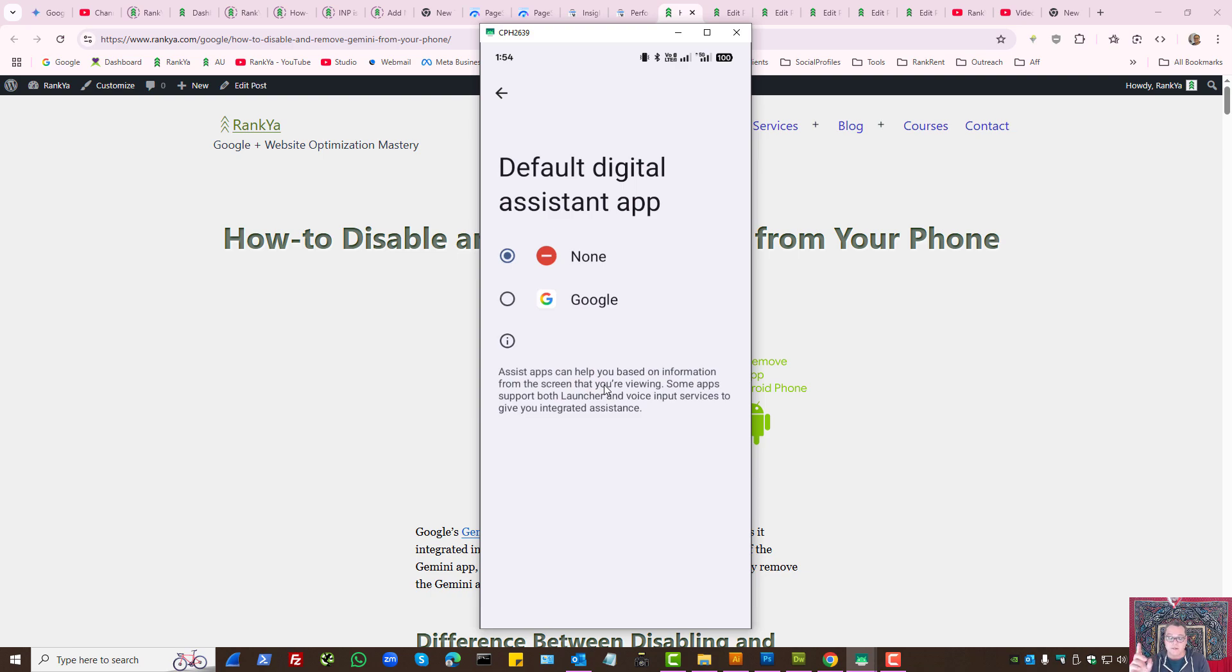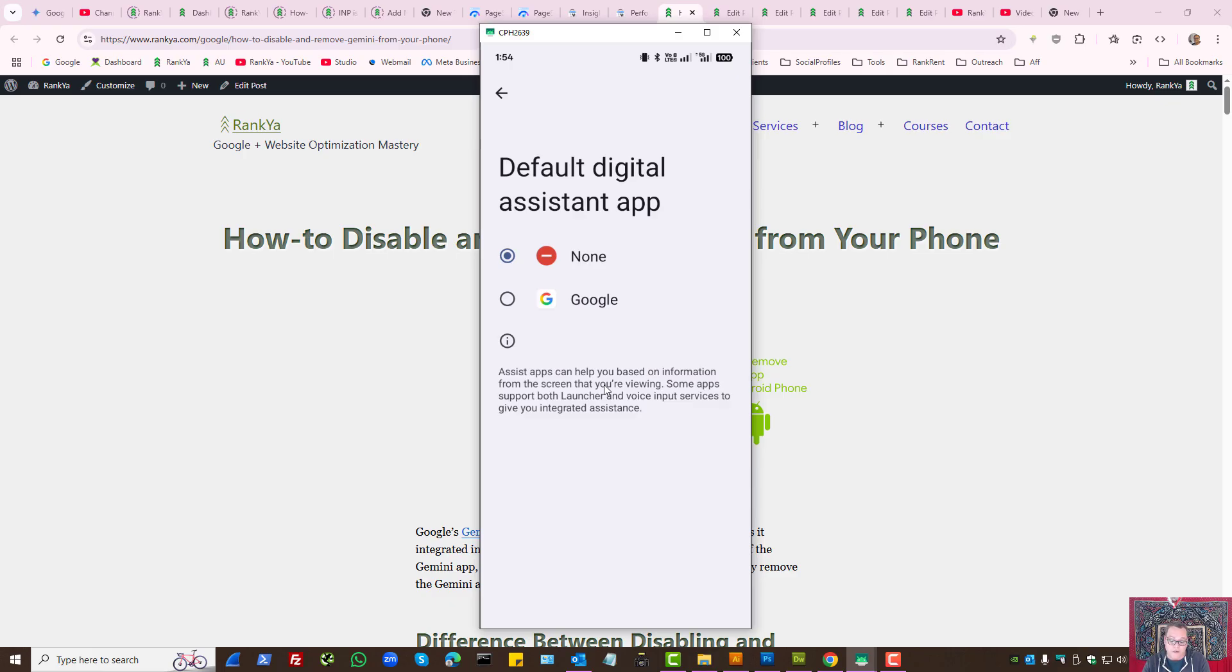That's the next step. And this is a very important step to follow, or else Google doesn't allow you to disable Gemini. So once you disable the Digital Assistant app from your Android device by selecting None,